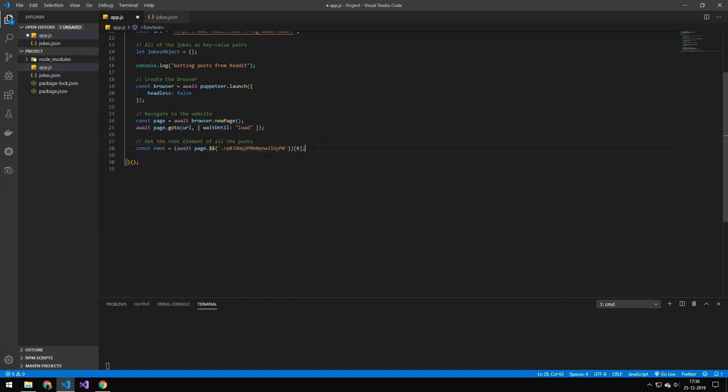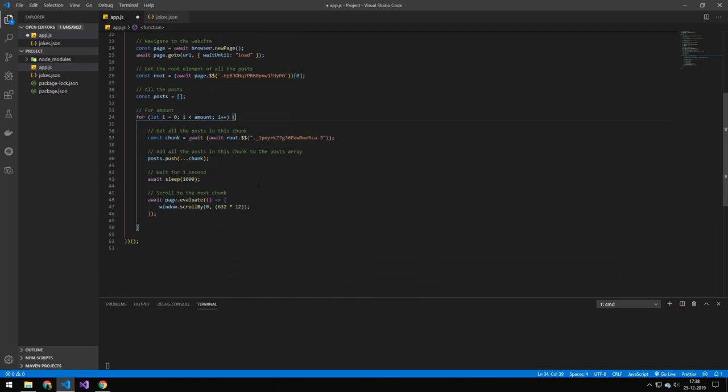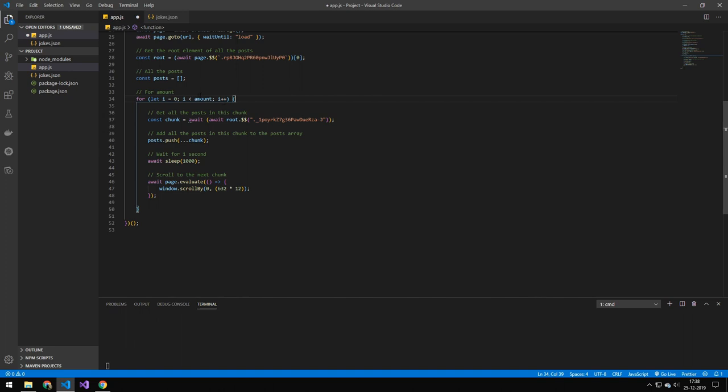The next thing we're doing here is we're getting the root element of the posts. Then we are looping through all of the chunks. You can see here that we are looping through the amounts, and that's essentially just how many chunks we're going to get. In this case, we're getting 25 chunks.